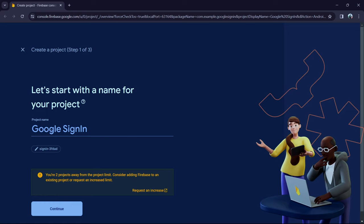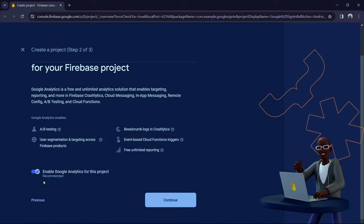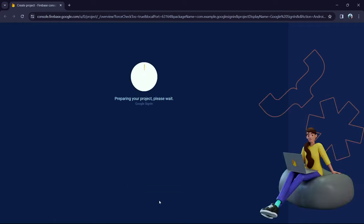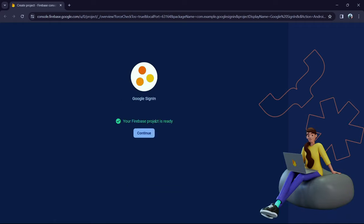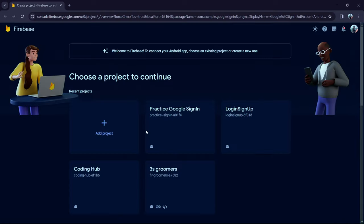Let's add a new project. Name your project — I'll leave it as-is so it will take the project name by default. Click Continue. It will ask whether you want to enable Google Analytics — I don't want to for now. Click 'Create Project' and wait for it to finish. Once done, click Continue.